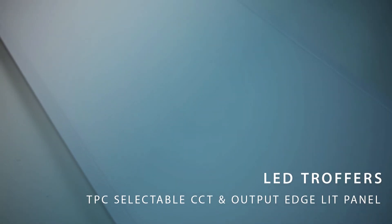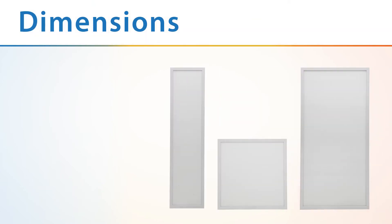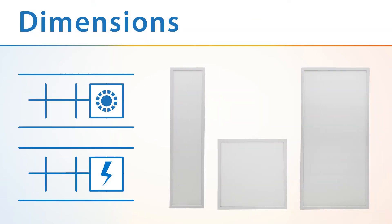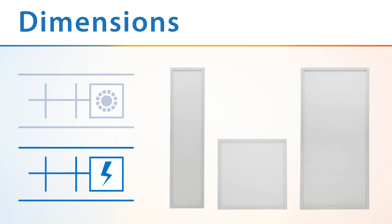The TPC Select is an upgrade to NICOR's TPC panel, now with selectable CCT and wattage functionality that offers easily changeable color temperature and power draw in a single fixture with the flip of a switch.